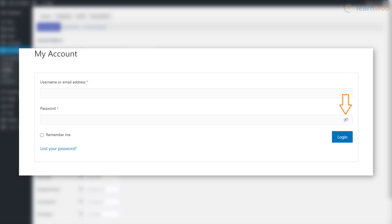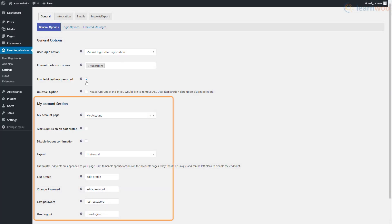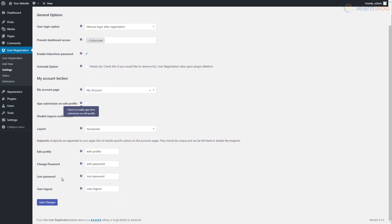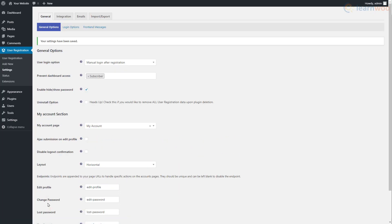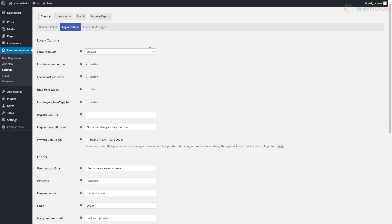By default, visitors can't see the password for security purposes. However, you can add a button to let them see the password while typing. Below, you can manage other settings for the My Account section. Click Save Changes when you're done, then switch to Login Options.